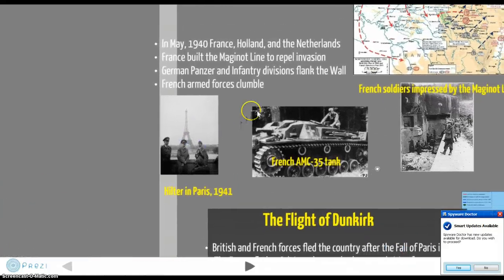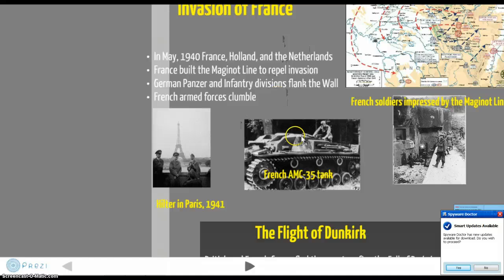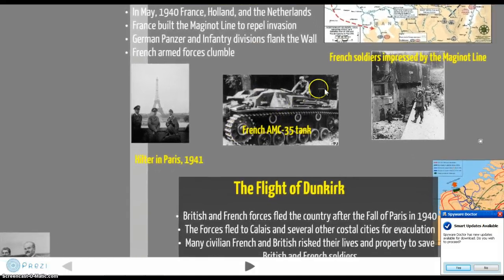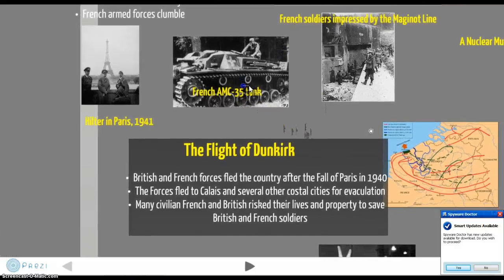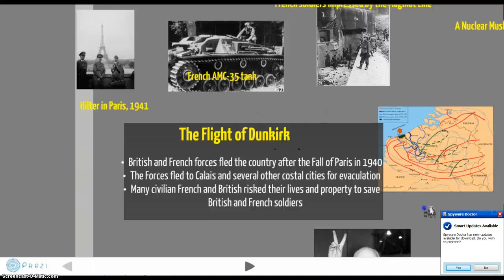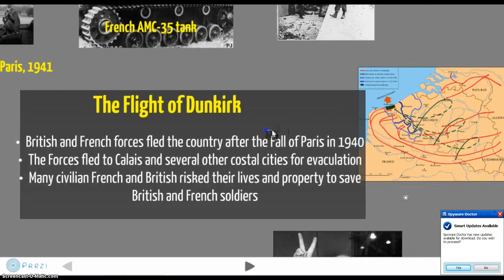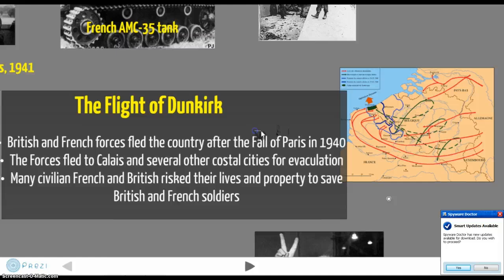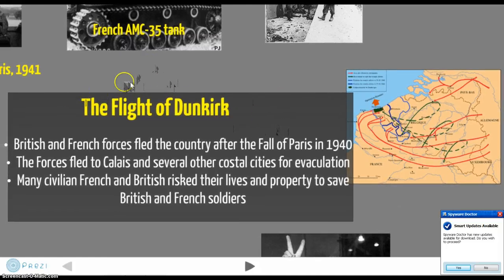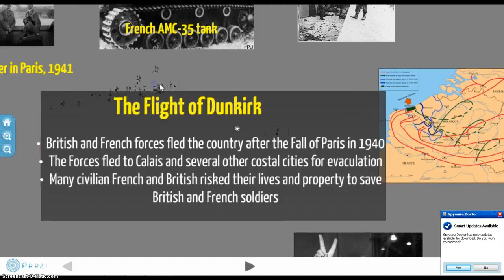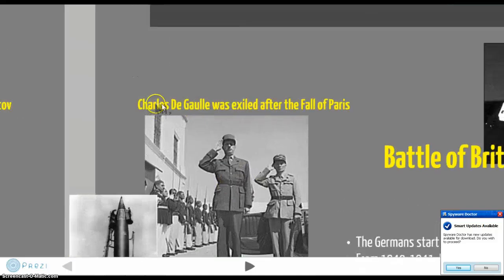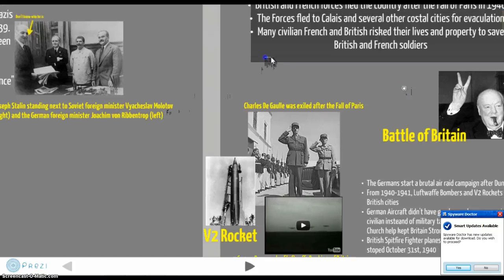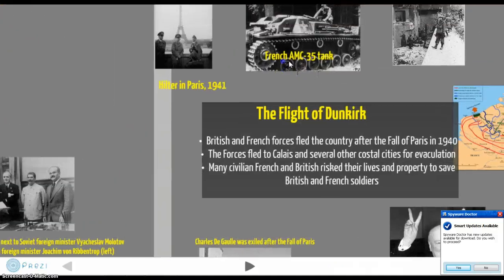After the invasion of France, a lot of the French forces in the western and southern parts of France and around Paris, when they heard the Germans were coming, they fled. This is called the flight of Dunkirk. The British and French forces, including Charles de Gaulle — one of the main leaders of France — joined the flight of Dunkirk.